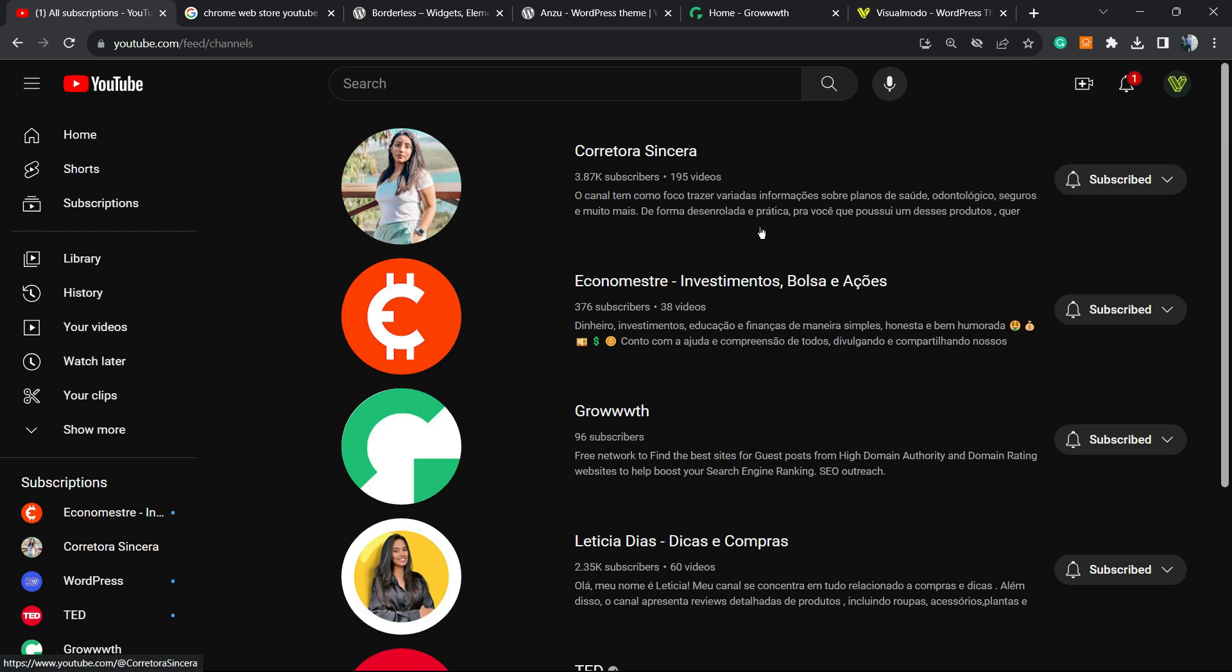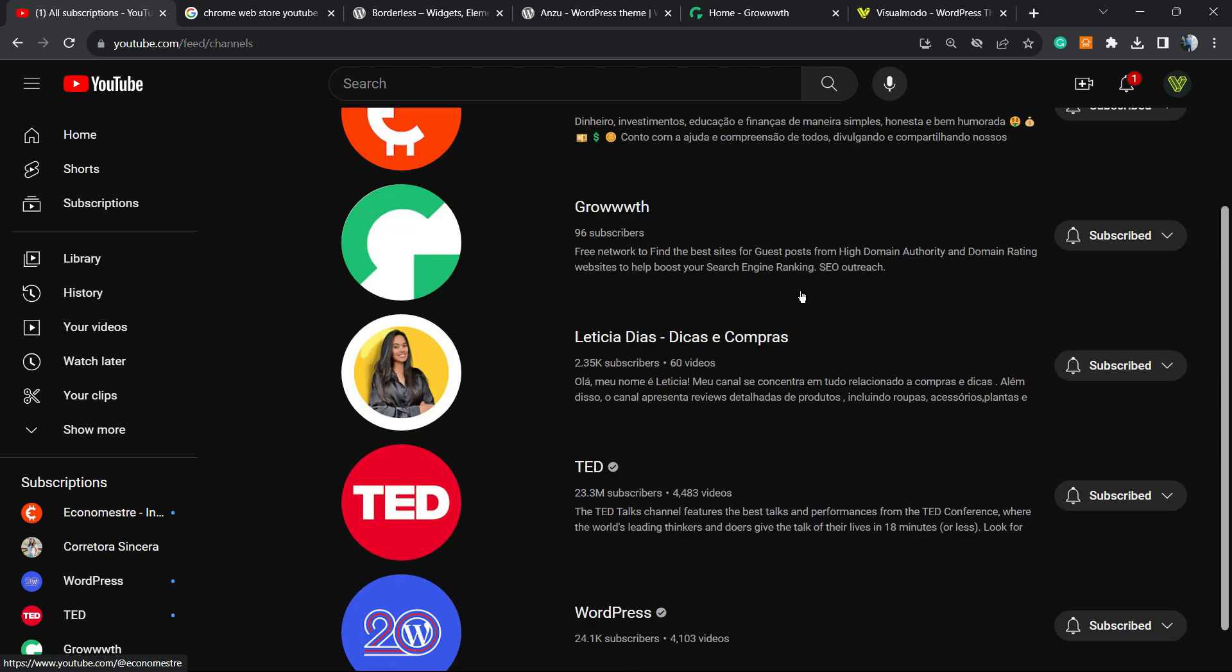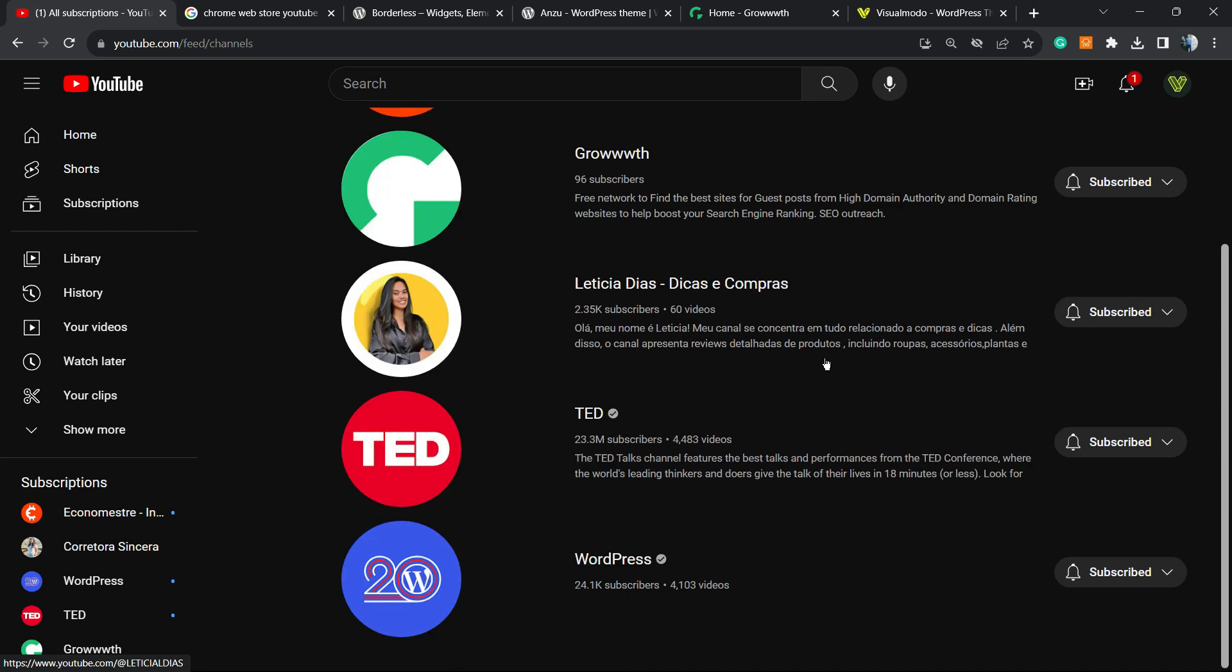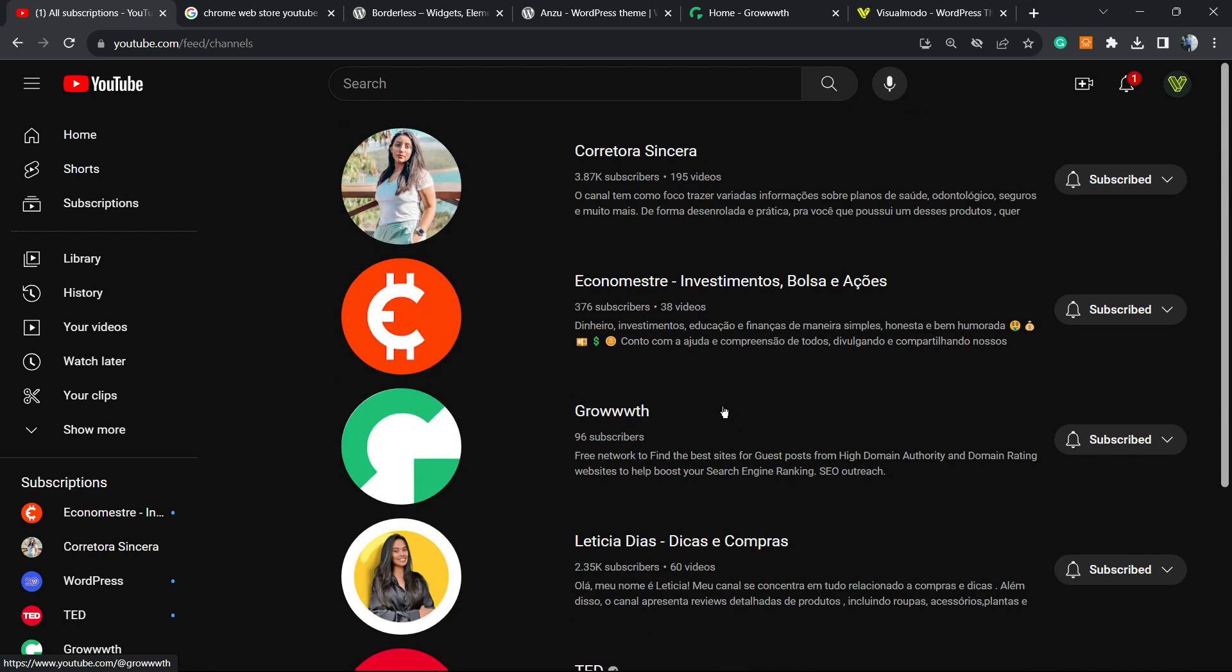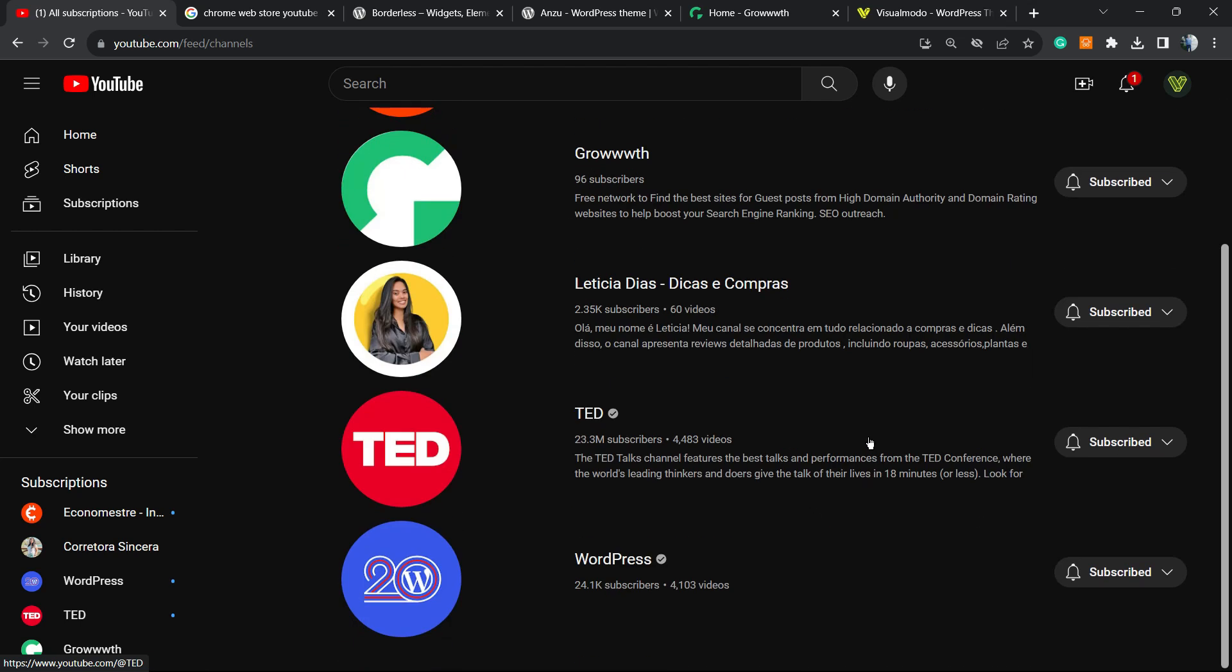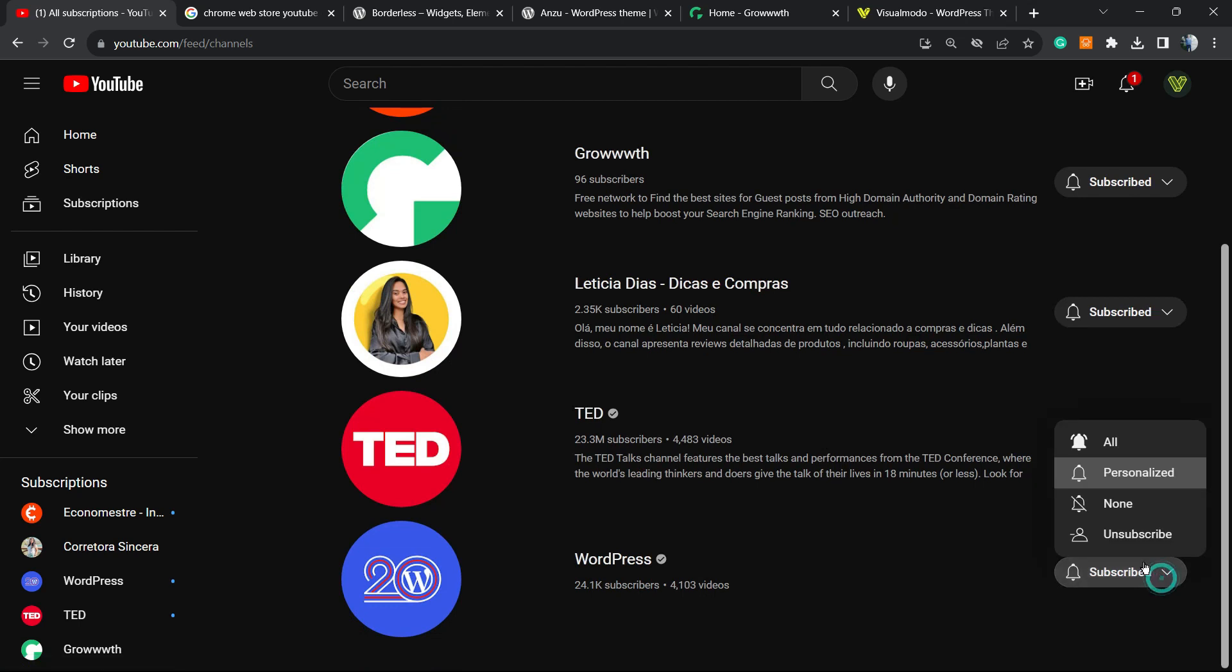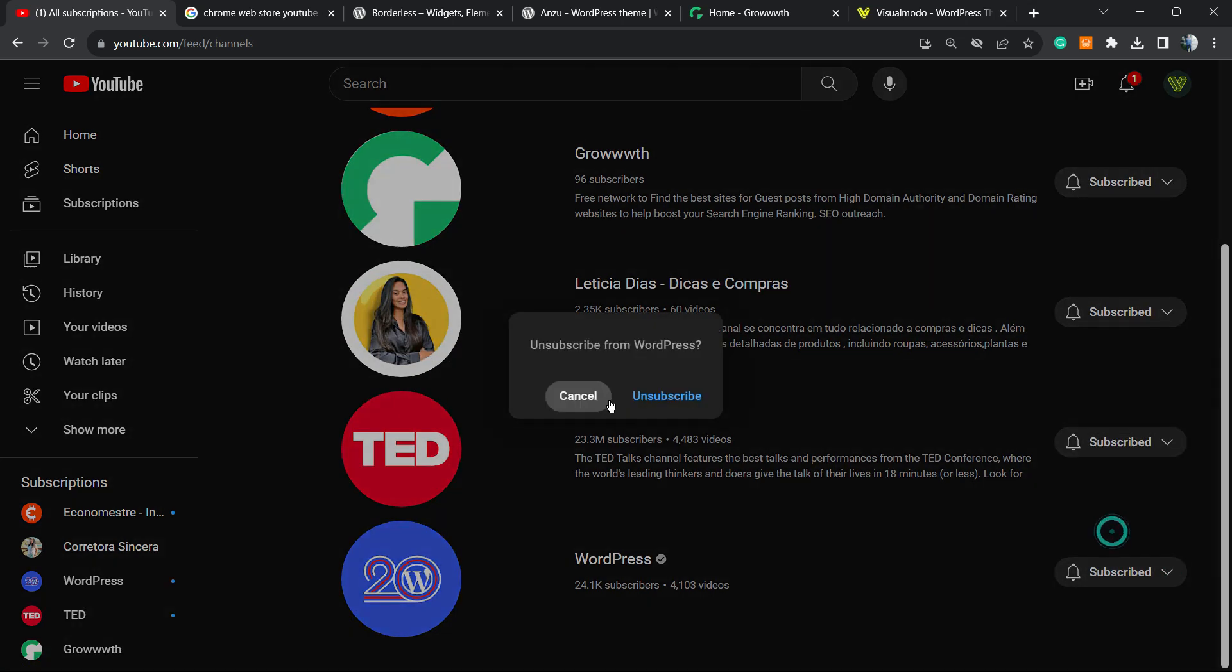Imagine that you want to unsubscribe from a YouTube channel that you follow. You need to go to YouTube, find the channel, go to subscribe, hit unsubscribe, and confirm the action in order to unsubscribe.